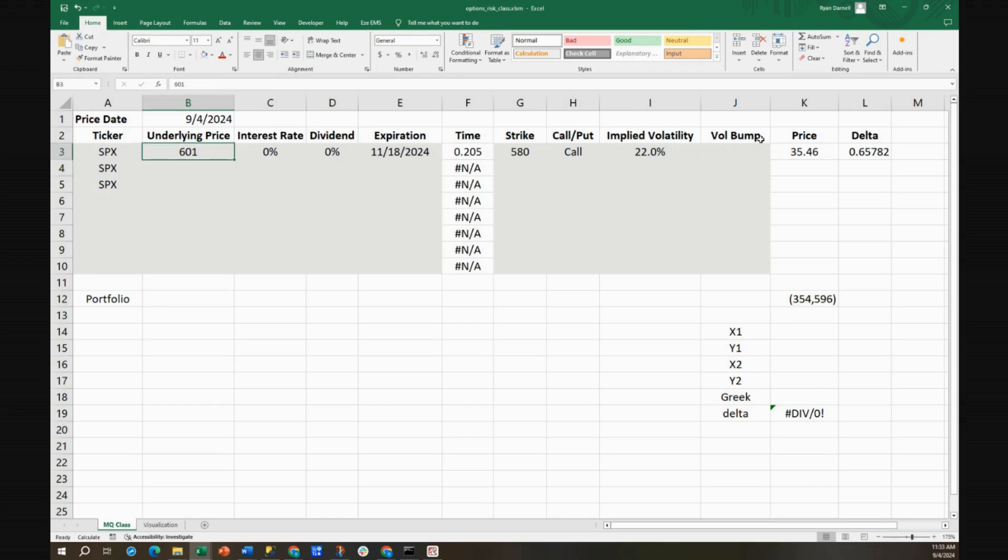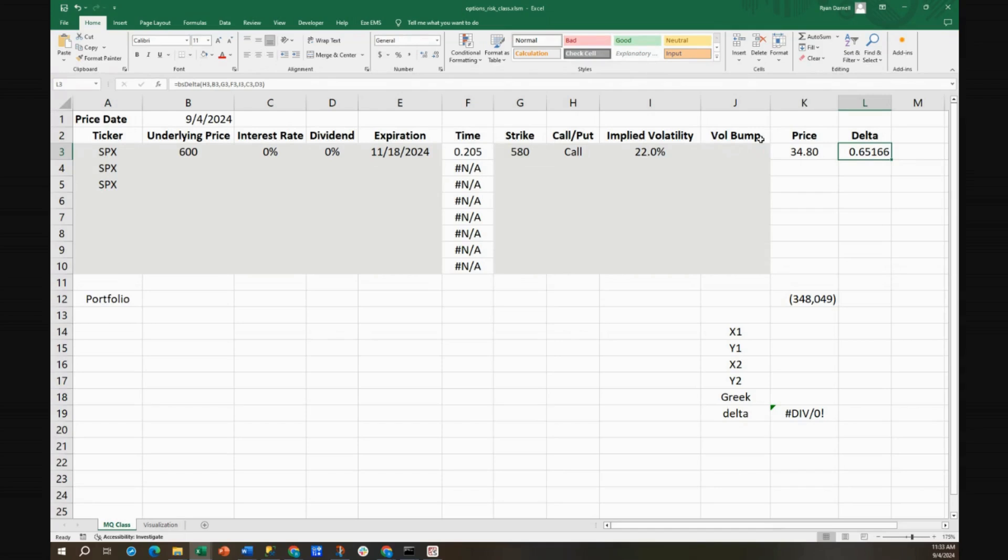So being only short 50 is not hedged. Now I'm betting on the market going up, and vice versa. If it goes down, I'll lose.